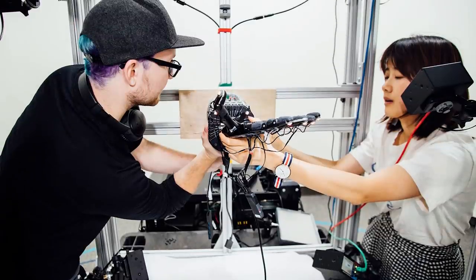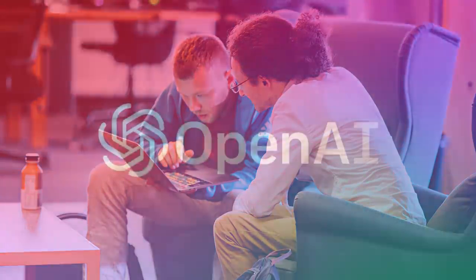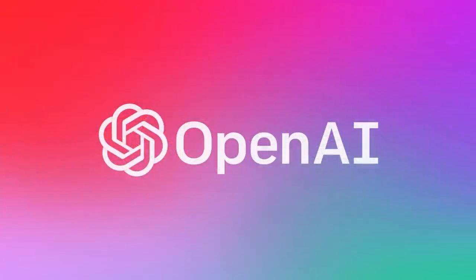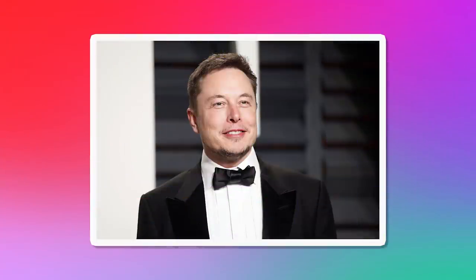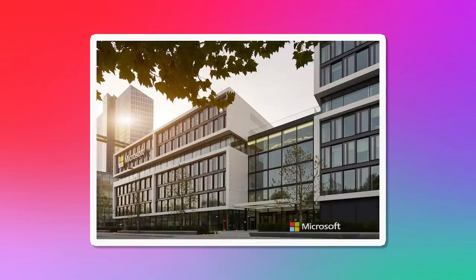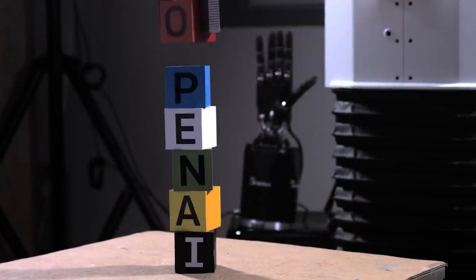There is an independent research organization in San Francisco called OpenAI. It was founded by Elon Musk and a few other investors in 2015. In 2019, they got a $1 billion investment from Microsoft, and they've done some pretty remarkable things.